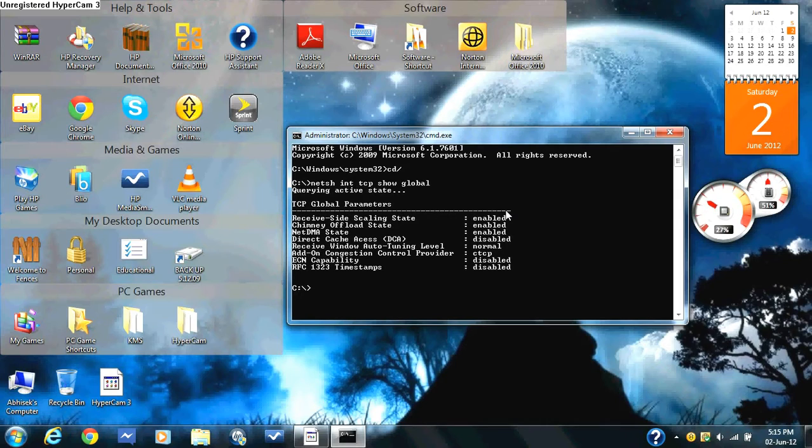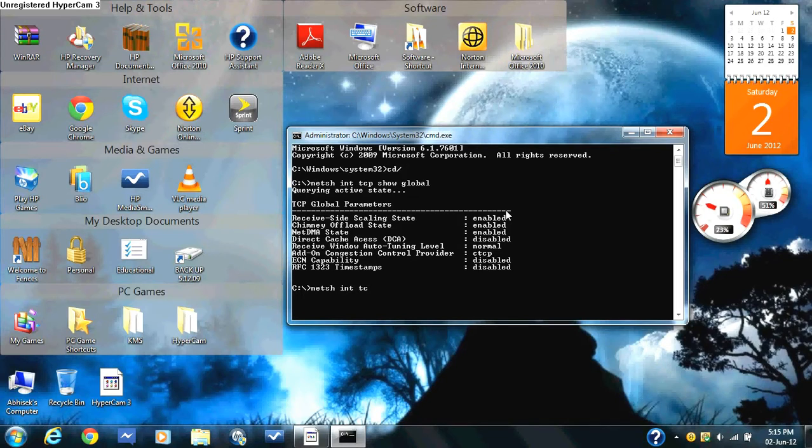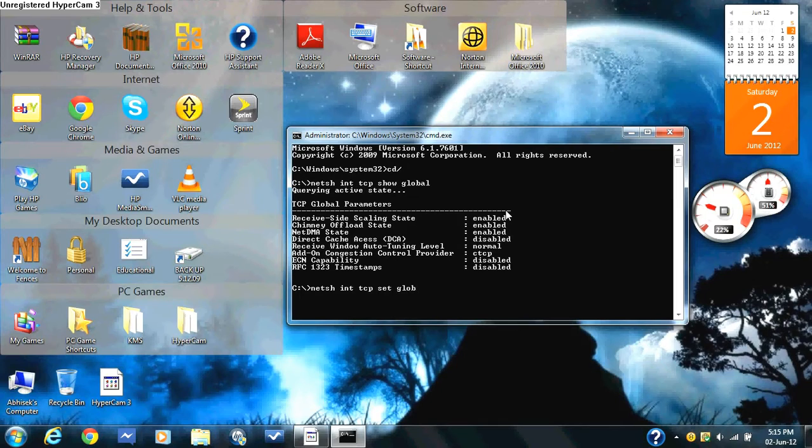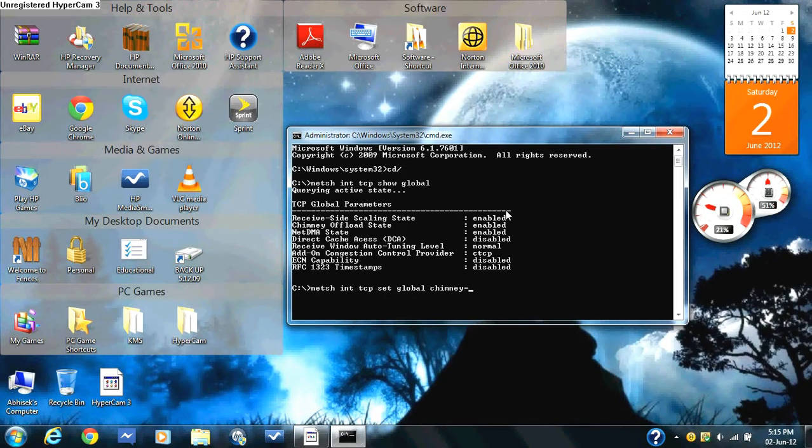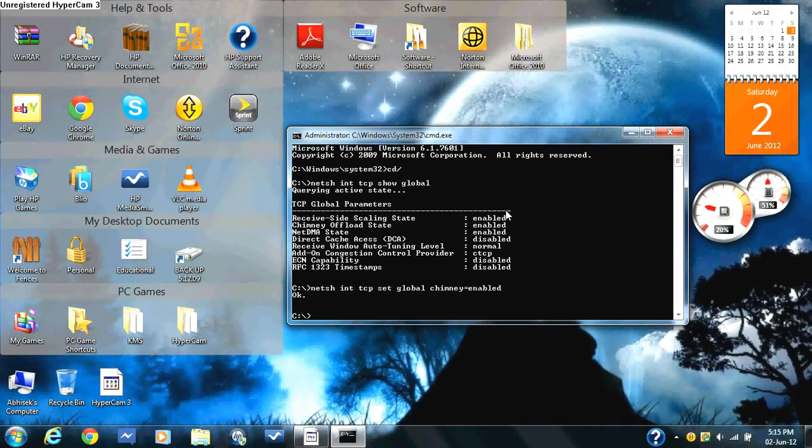After having typed in that, you type in netsh int tcp set global chimney equals enabled. Press enter. The okay sign should come up.